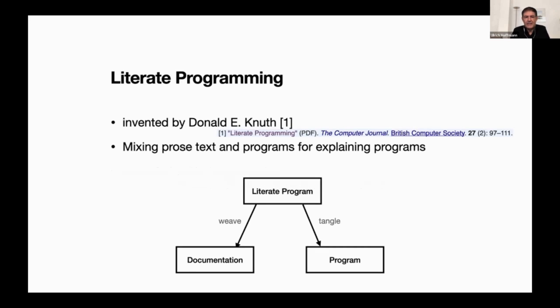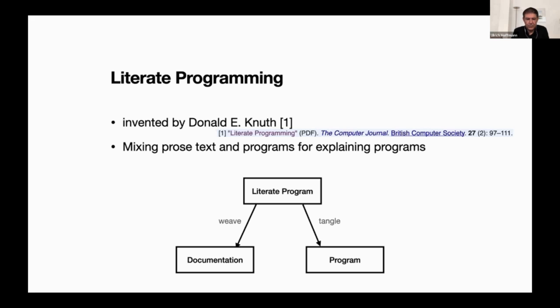Literate programming is a programming technique that was invented by Donald Knuth in the 1970s. There's a famous article that he wrote and all his TeX books are written in that style when he explains the TeX program and also Metafont. The idea is that you mix prose text that explains how the program works and what it's supposed to do with the actual program, not copies of the program but with the actual program.